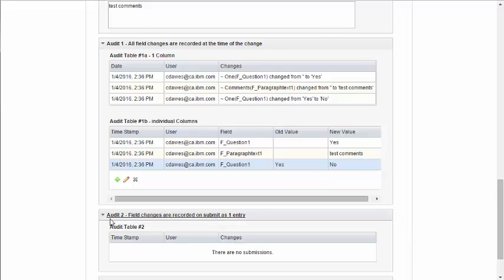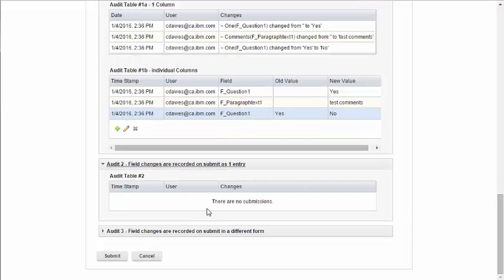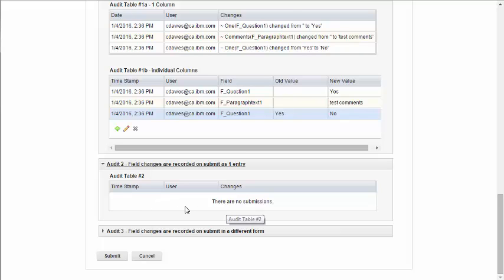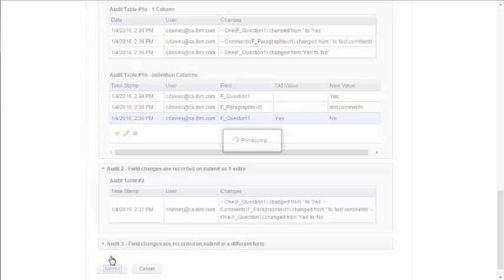The second implementation is only going to store the changes when the form is submitted. So as you can see here, there's nothing recorded, and it won't be recorded until I actually click Submit.